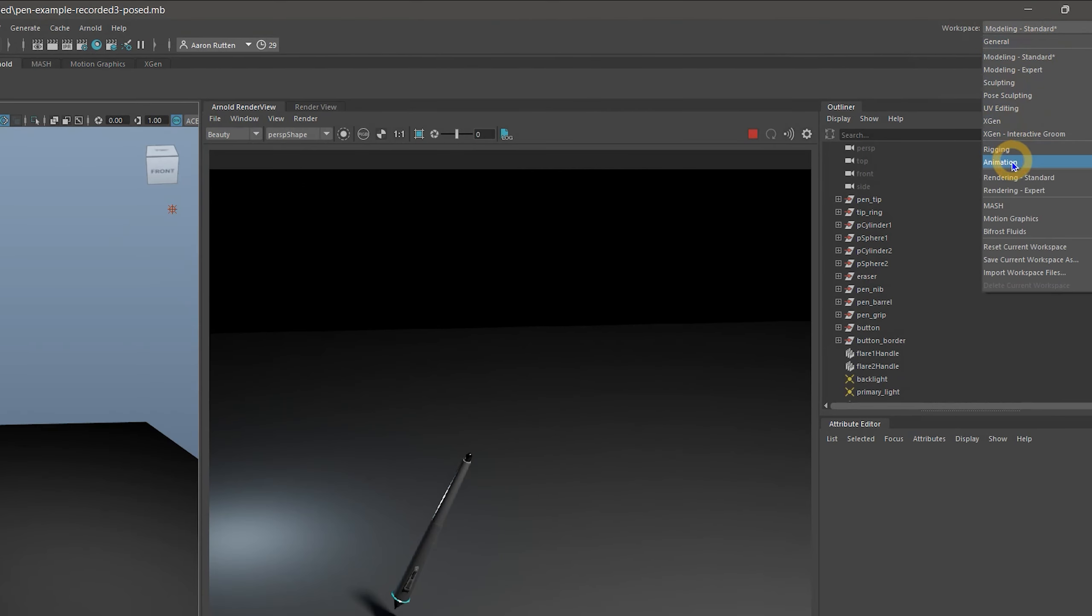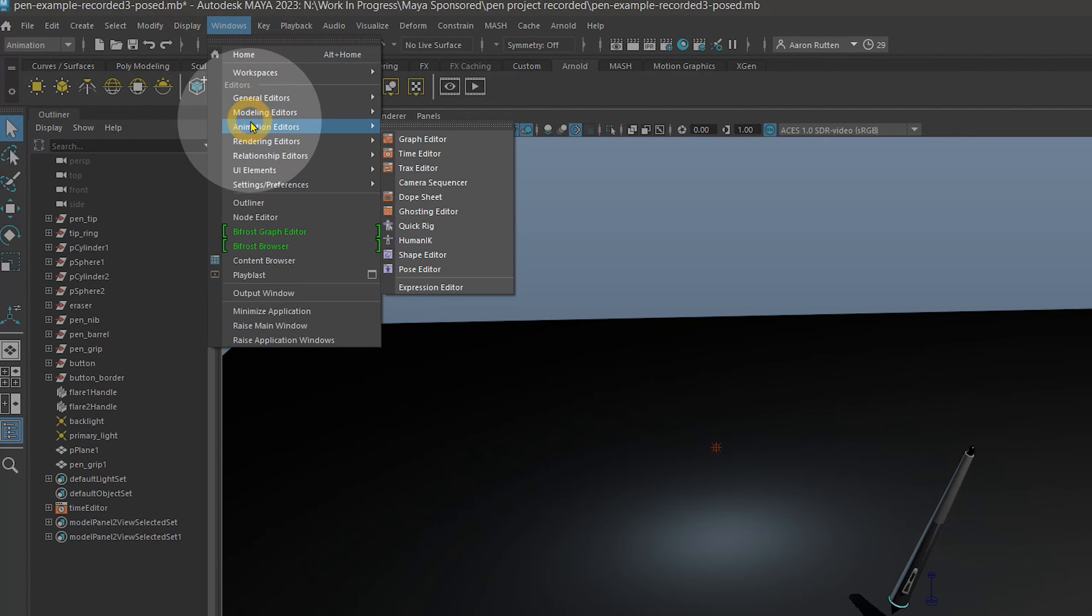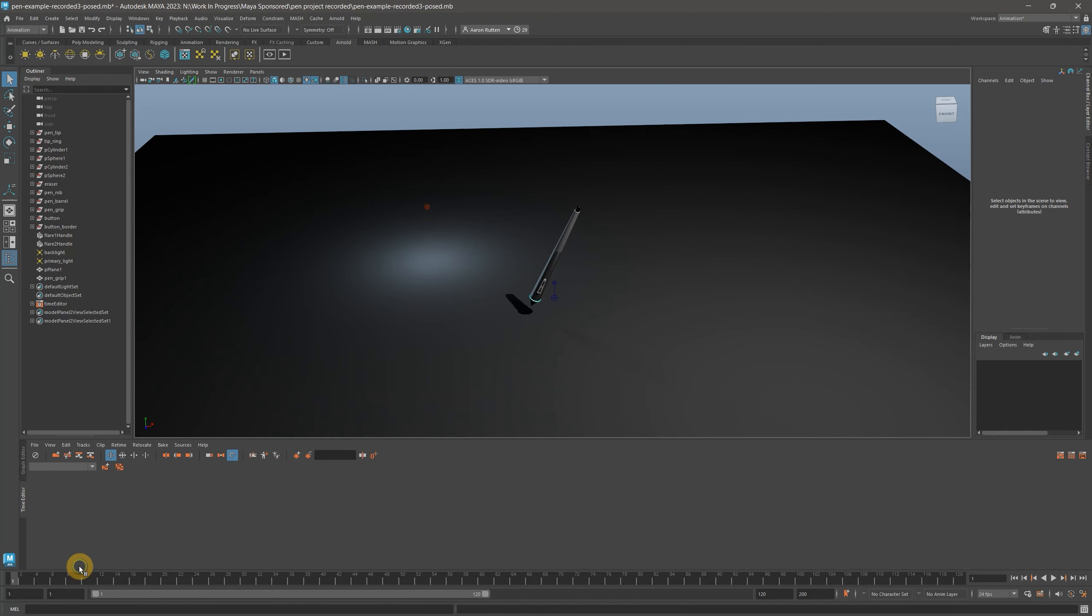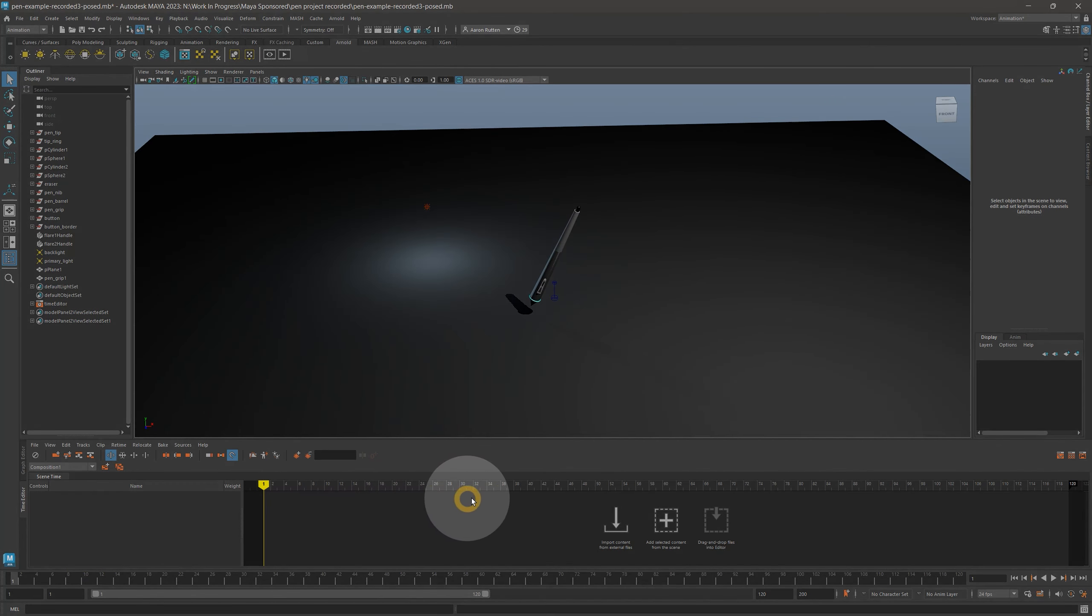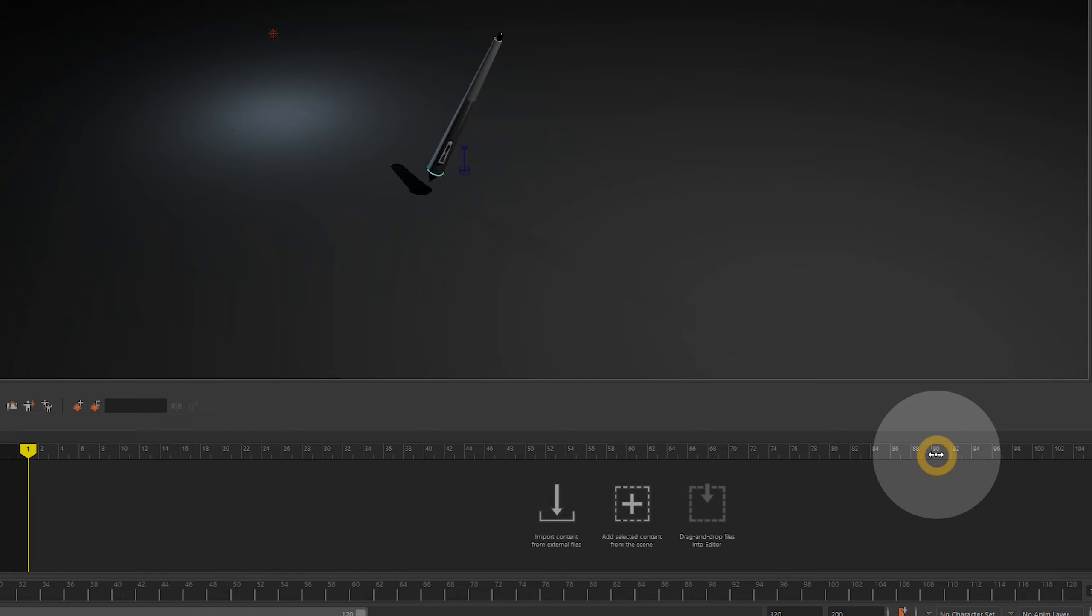Now switch to the Animation workspace, and go to Windows Animation Editors Time Editor, if it is not already open. The timeline displays in frames just like a video editor. So thinking in terms of 30 frames per second, 3 seconds of video would be 90 frames.